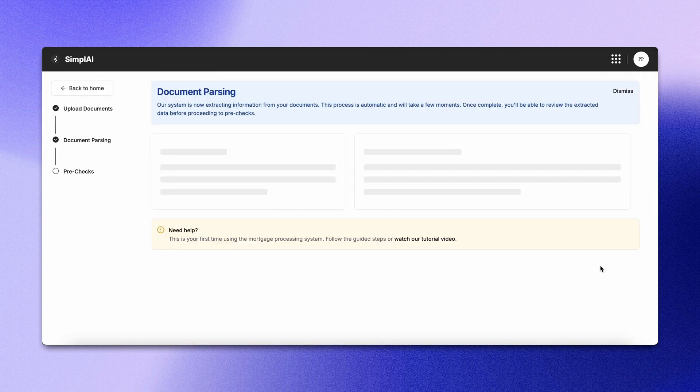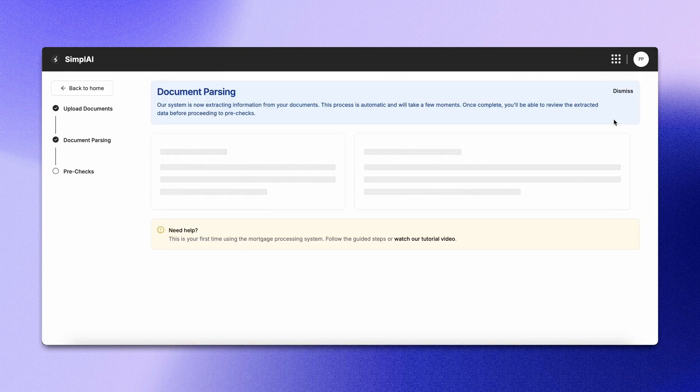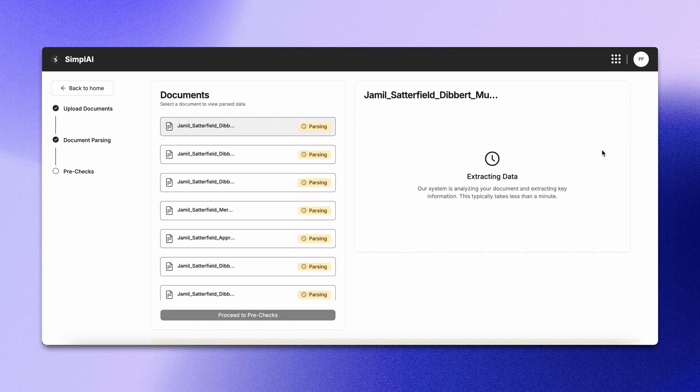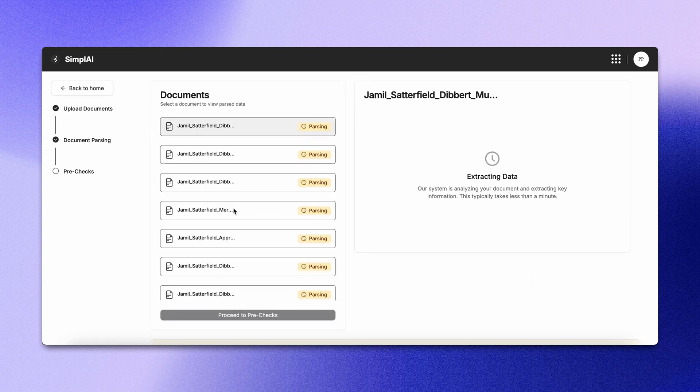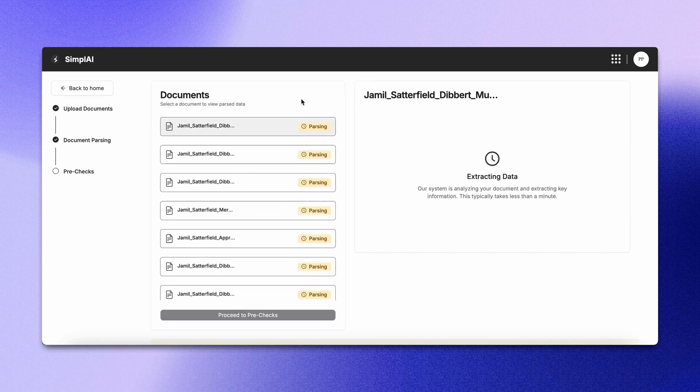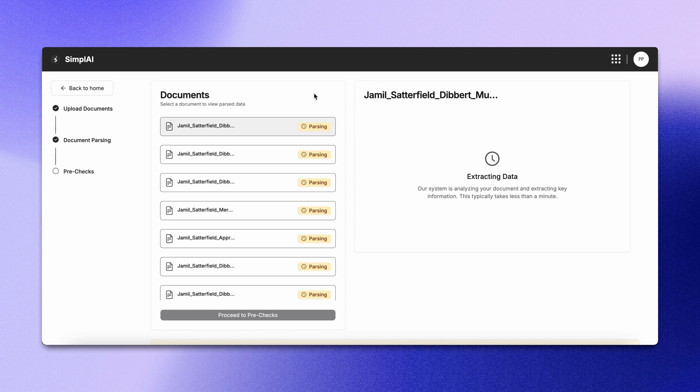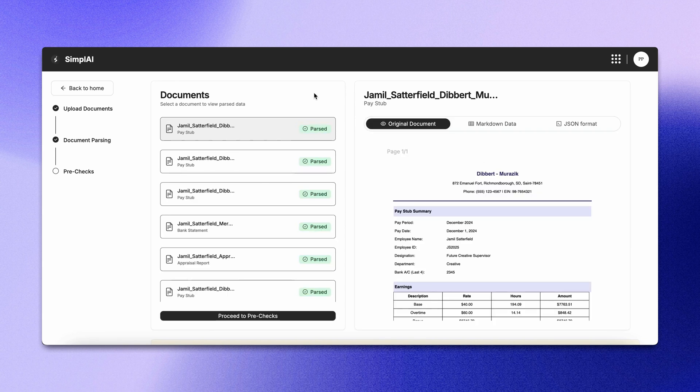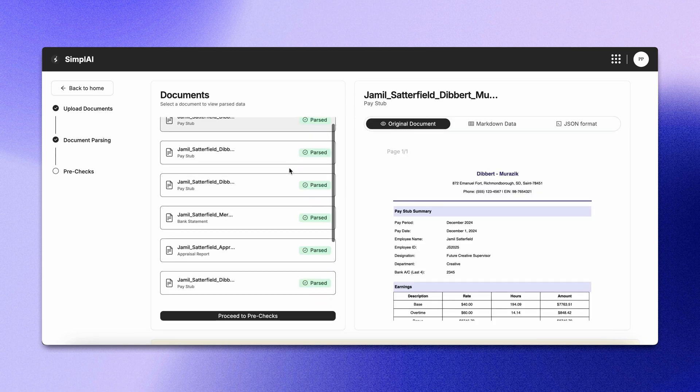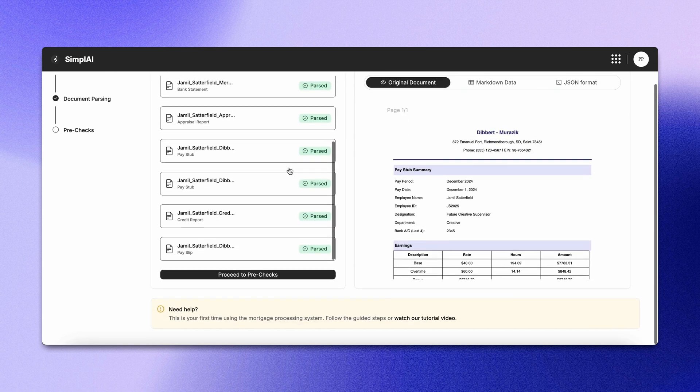Now let's process these documents. Document parsing is now in progress. The parsing process runs in parallel, so multiple documents are handled at the same time. This means faster results without any delays.